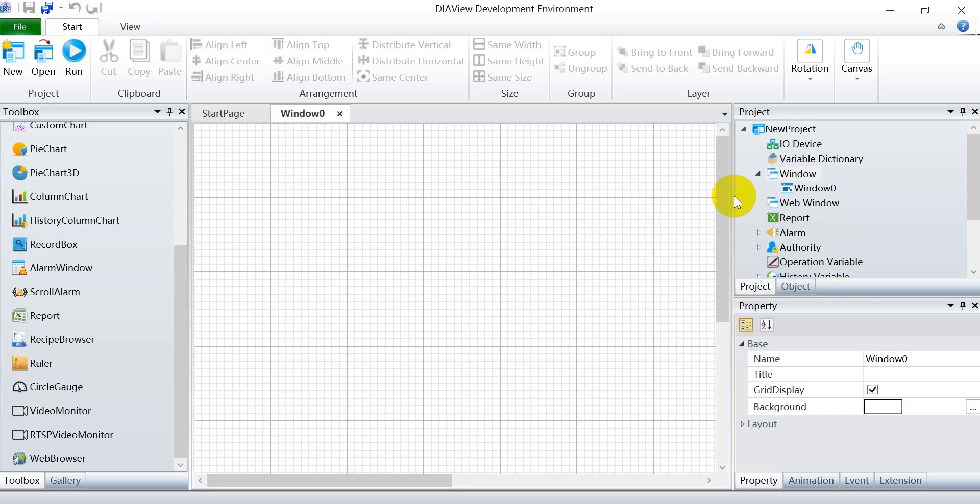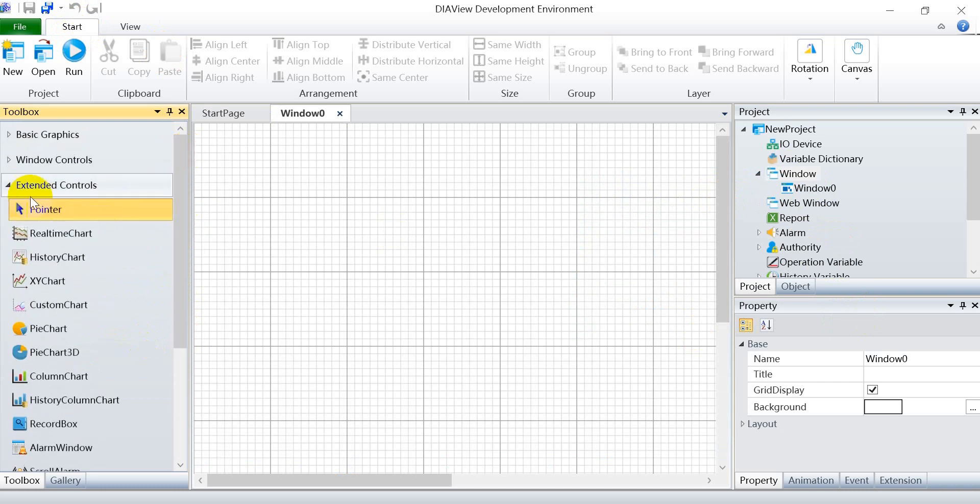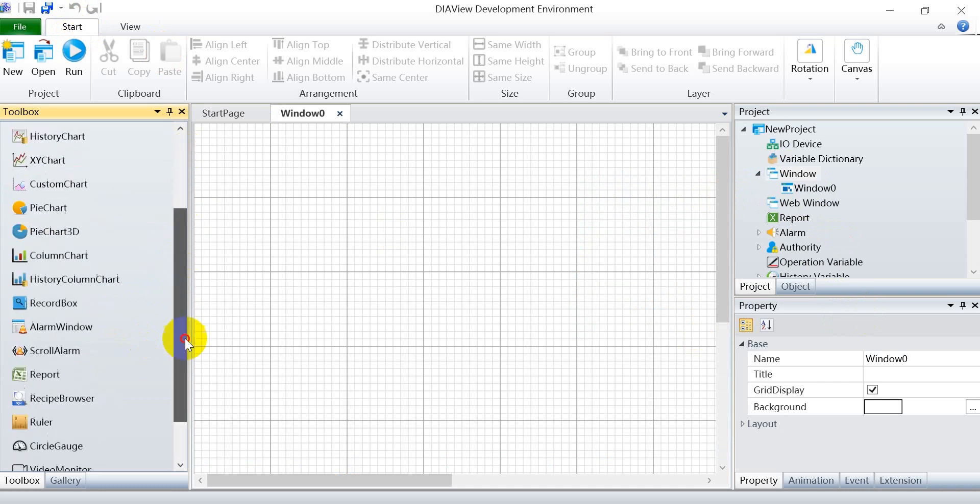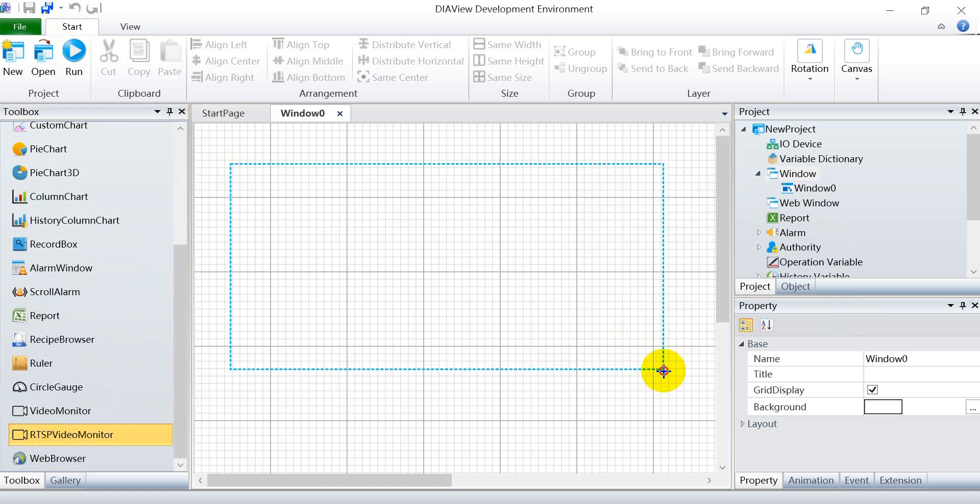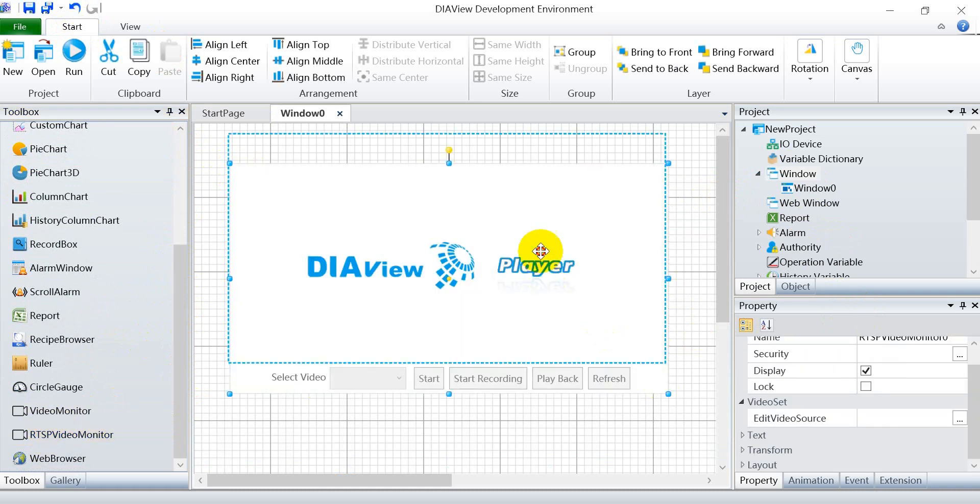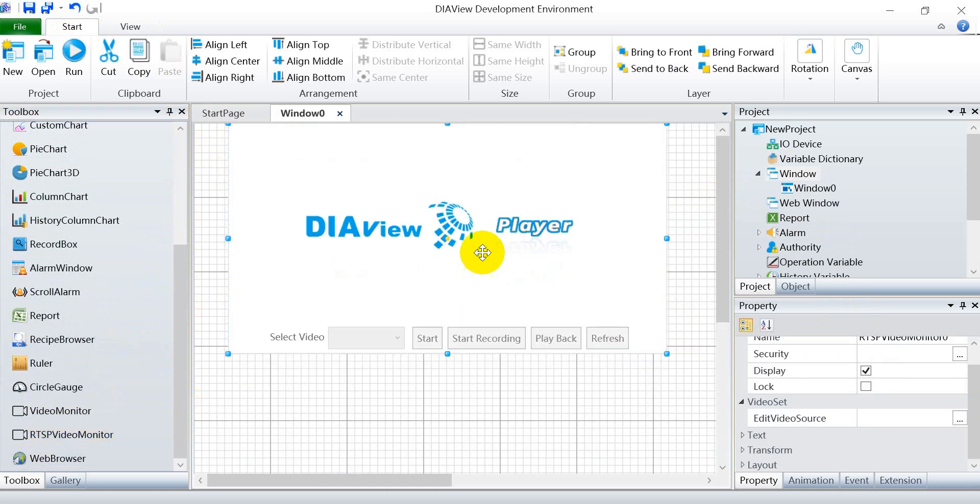After that, we can go to the extended control and find the RTSP. We can add it on over here. This will be the DIAView RTSP player. After that, we can go to the settings or edit video source as I mentioned.